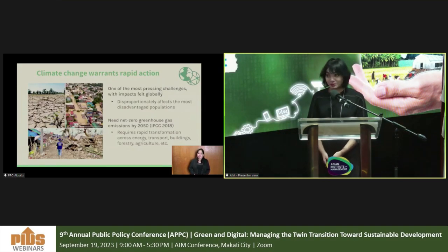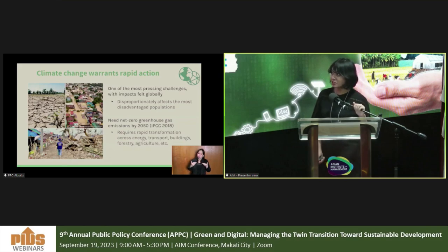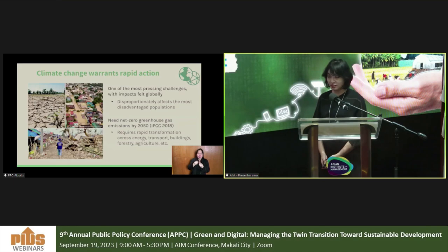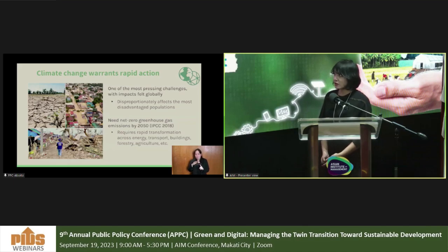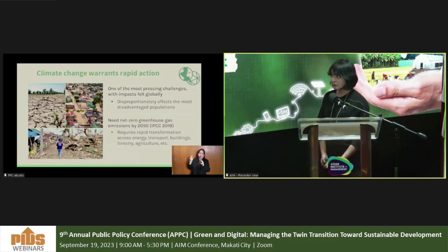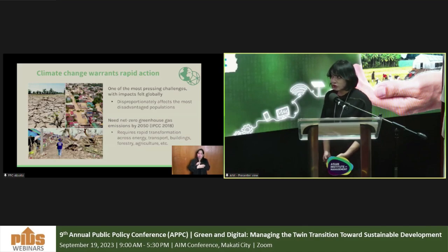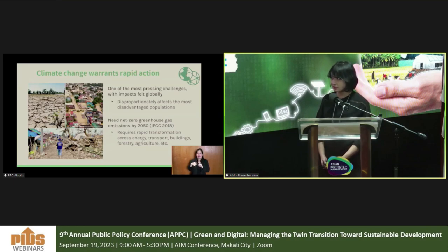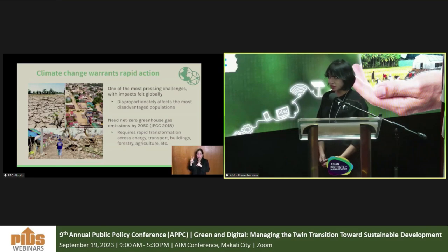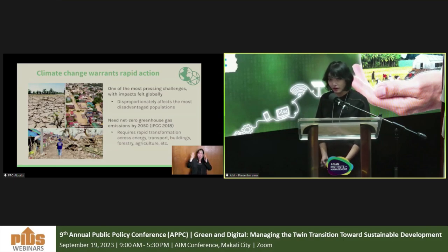Climate change is one of the most pressing challenges that we as a society face today, with impacts felt globally. These impacts disproportionately affect the most disadvantaged or most vulnerable populations. According to the UN Intergovernmental Panel on Climate Change, or IPCC, in order to avoid the most adverse effects of climate change, we need to hit net zero greenhouse gas emissions by 2050, requiring rapid and massive transformation across different industries including energy, transportation, buildings, forestry, and agriculture.